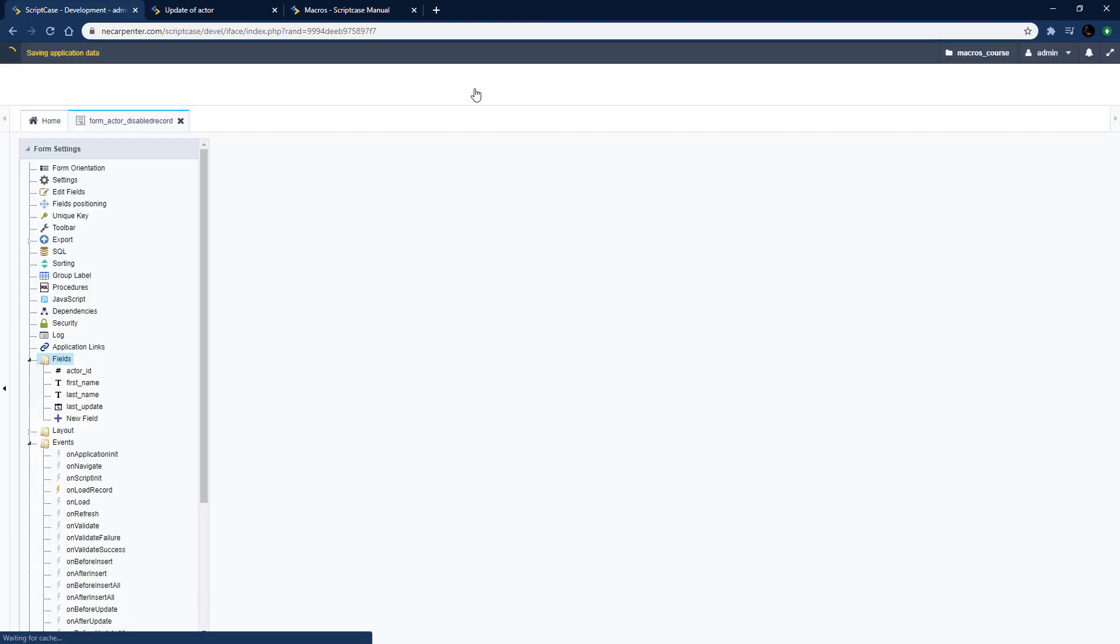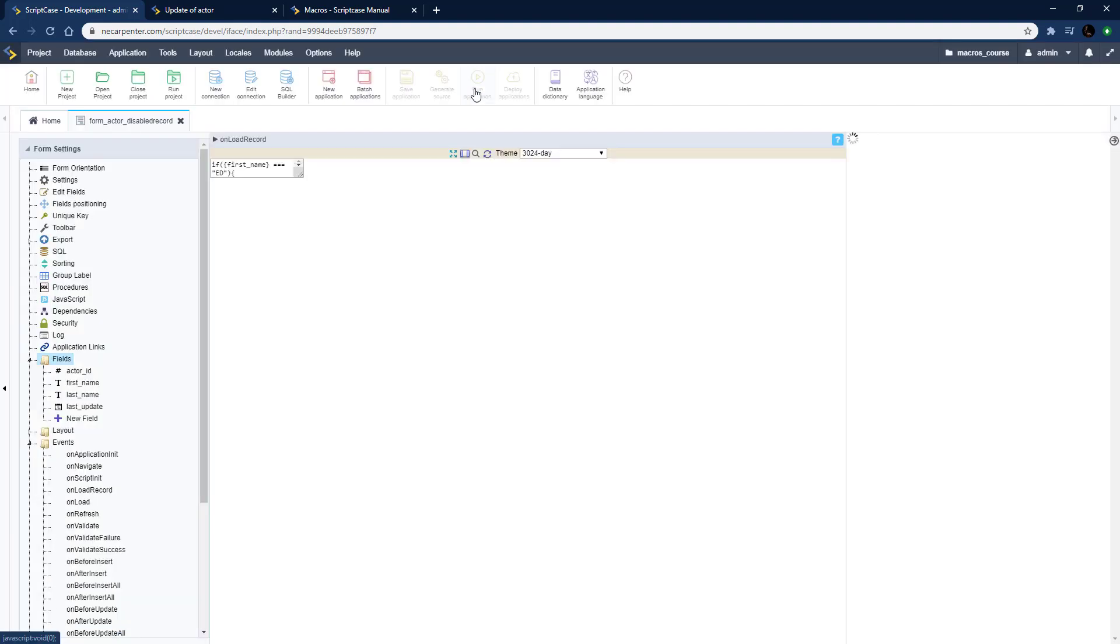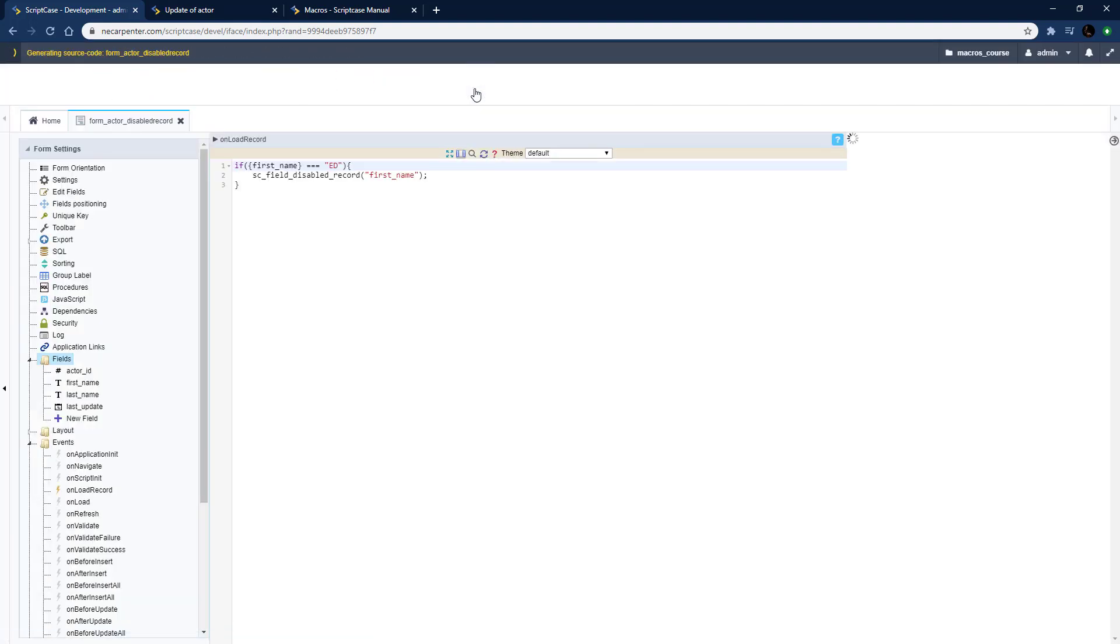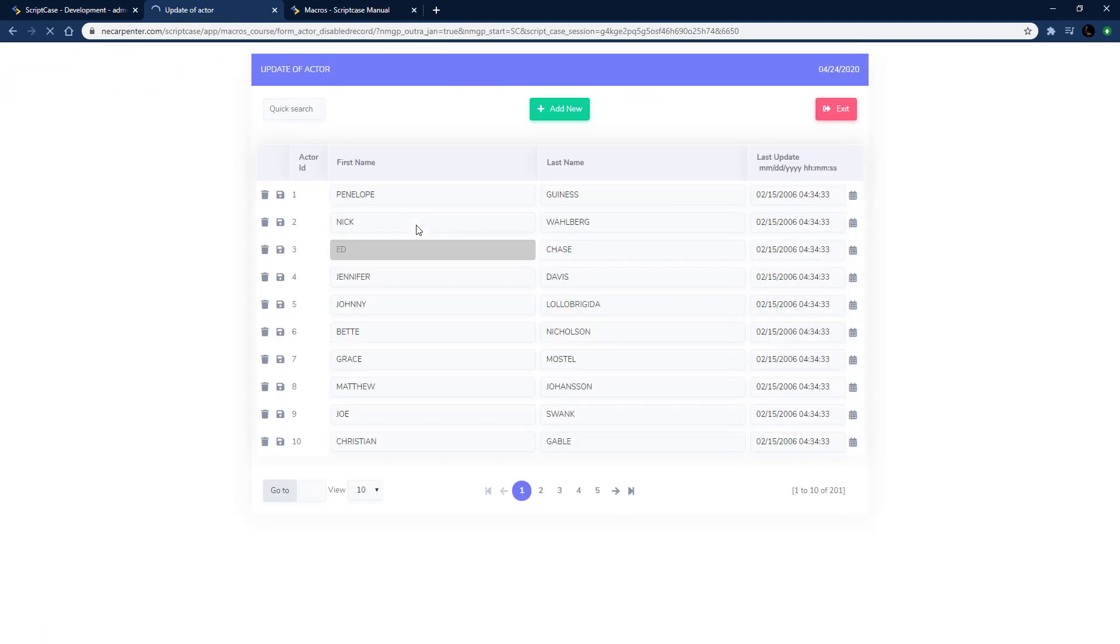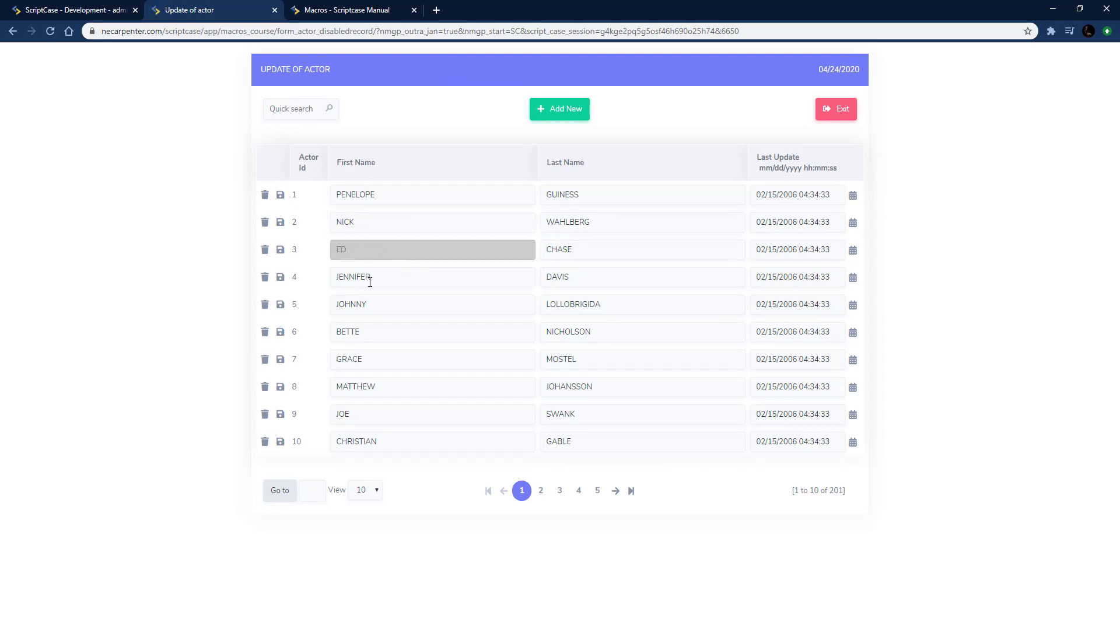Let's go ahead and run that now and all the others should be editable except the row with first name of Ed. Wait for the load here, it's coming around, and there we go. As you can see all the records are editable on the first name field except that one with the first name of Ed. That's how you use sc_field_disabled_record to disable record fields on a multiple record form.